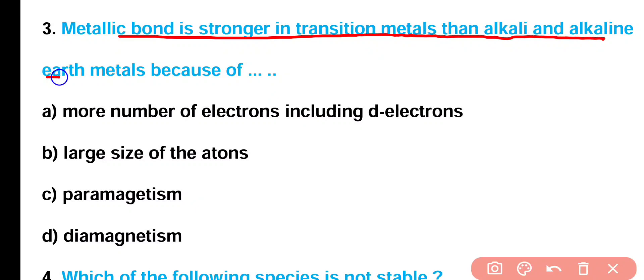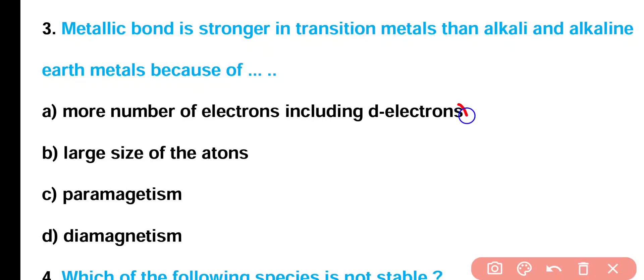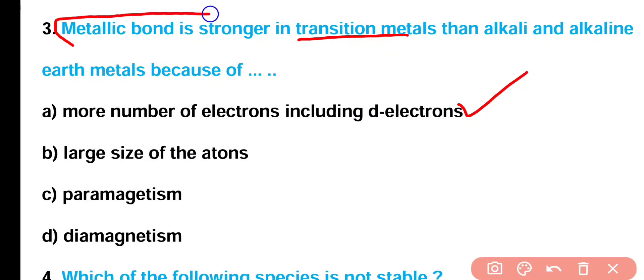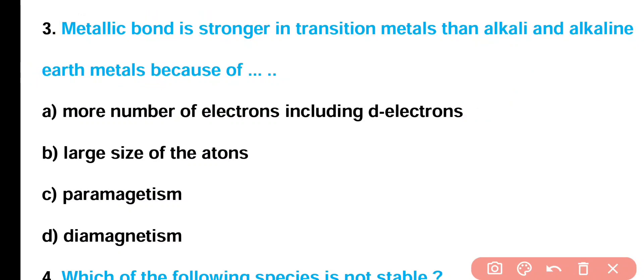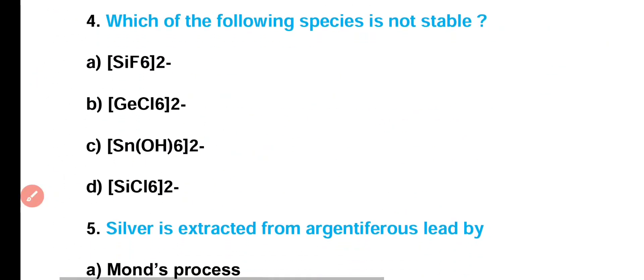Question number 3: Metallic bond is stronger in transition metals than alkali and alkaline earth metals because of: (A) more number of electrons including d electrons, (B) large size of atoms, (C) paramagnetism, or (D) diamagnetism? Correct answer is option A. Transition metals have more number of unpaired electrons, that's why metallic bond is stronger in them compared to alkali and alkaline earth metals.